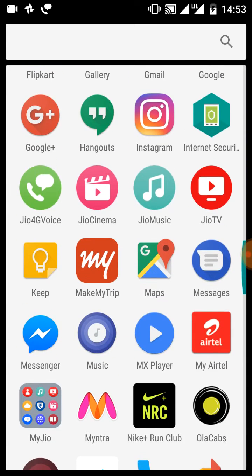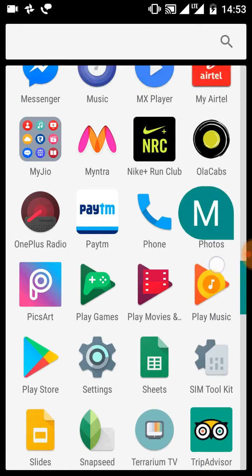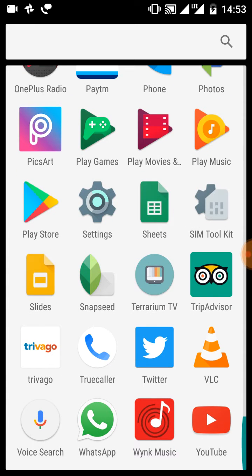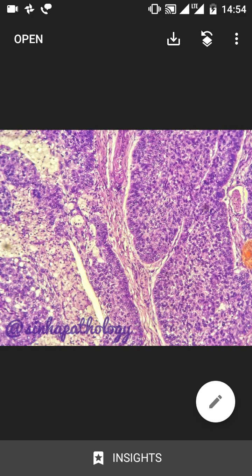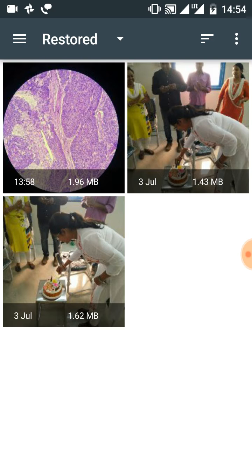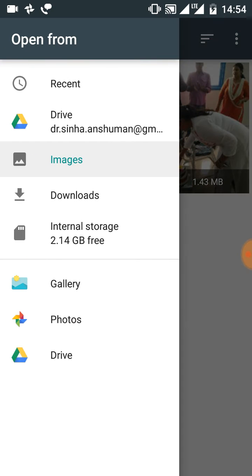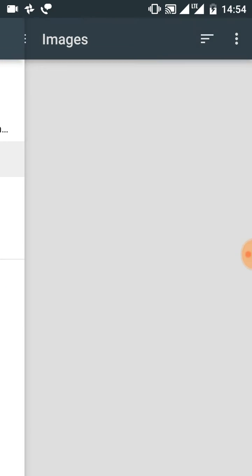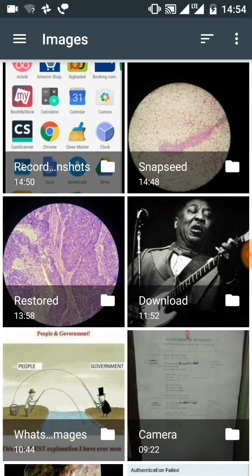The app that I use is the Snapseed app. In the third last row there is the second icon — that is the Snapseed app. We'll click here to open it. Now on the top left corner you see the open icon. You click on that to select the photo that you want to edit. This leads you to your gallery. We'll click on the top left and open images and select the photo that you want to edit.